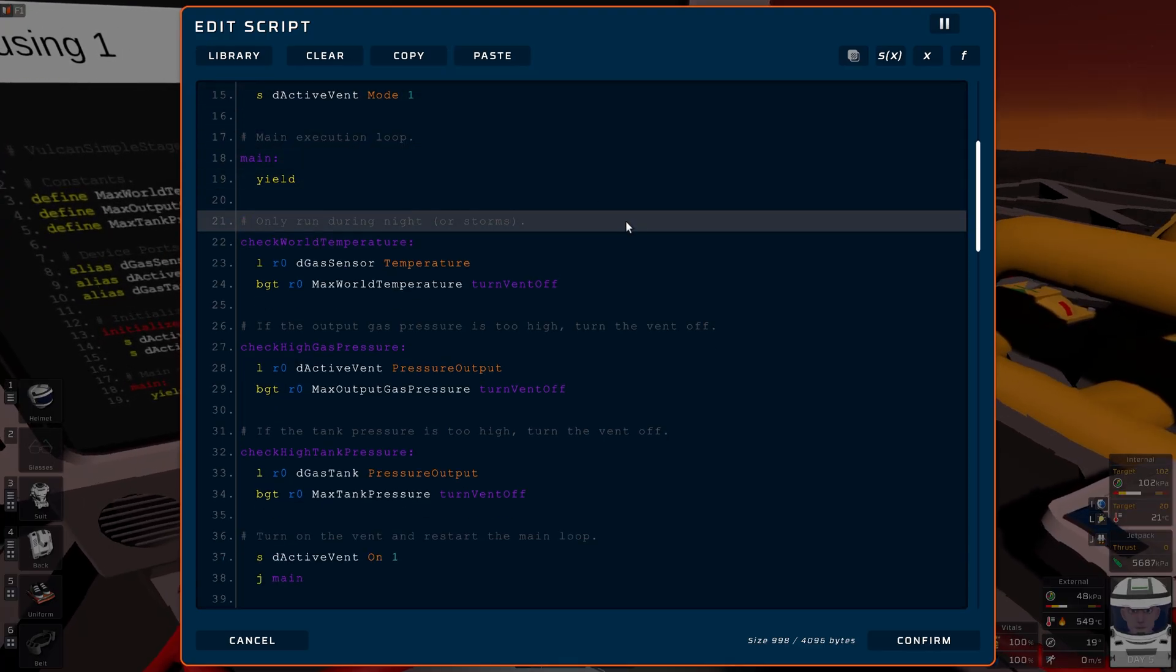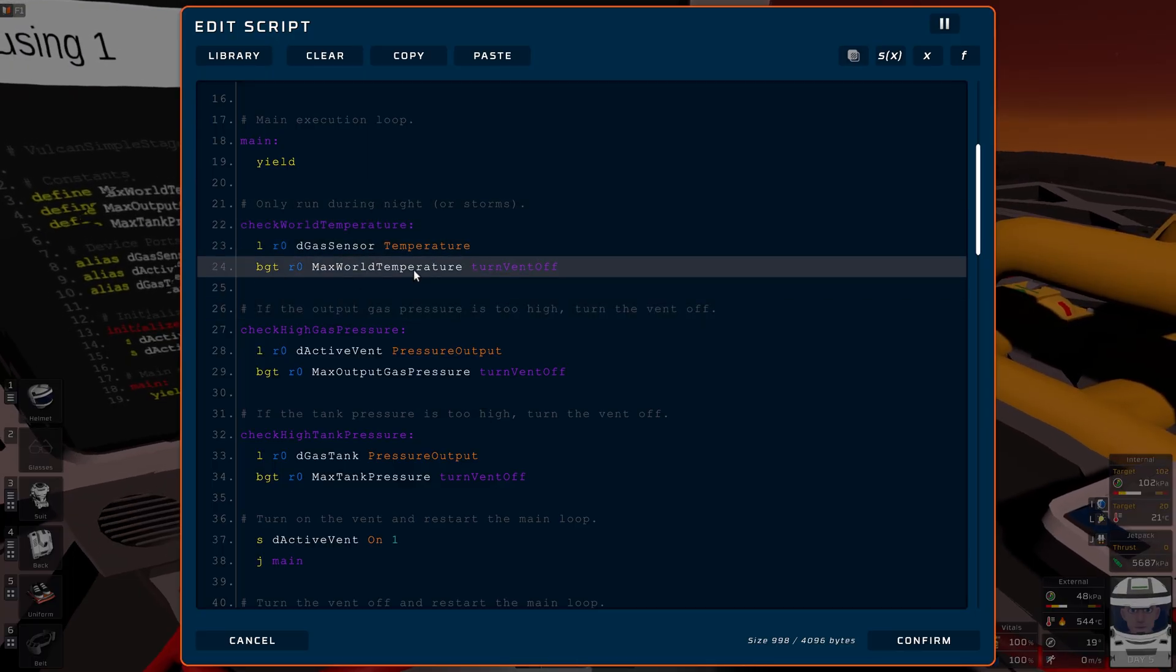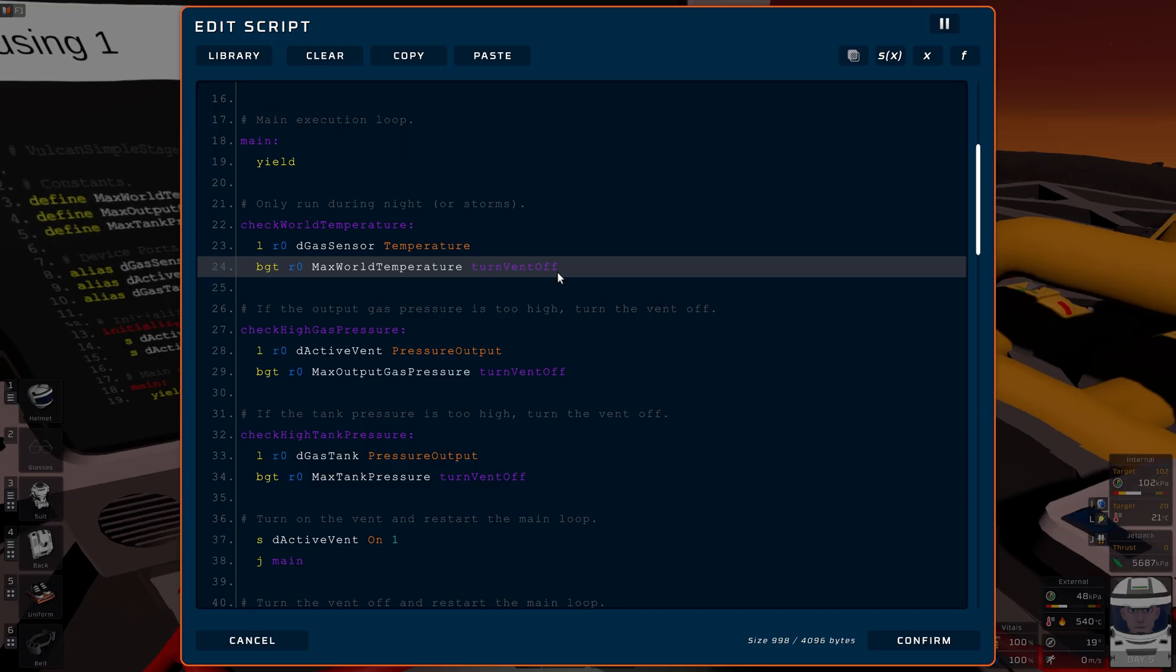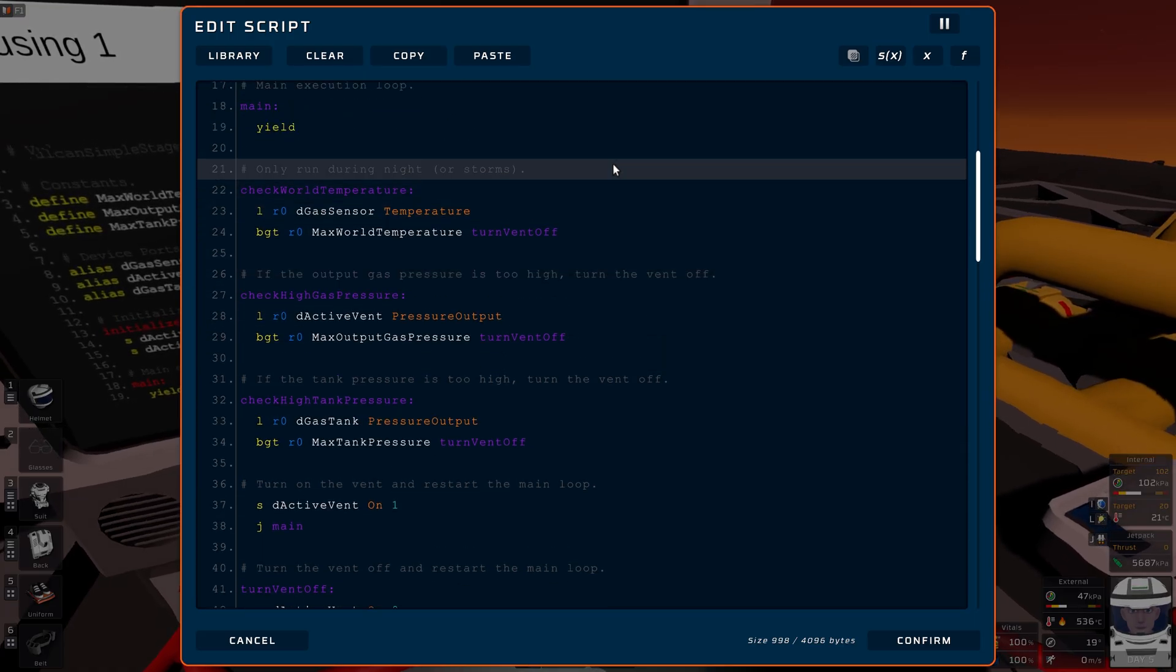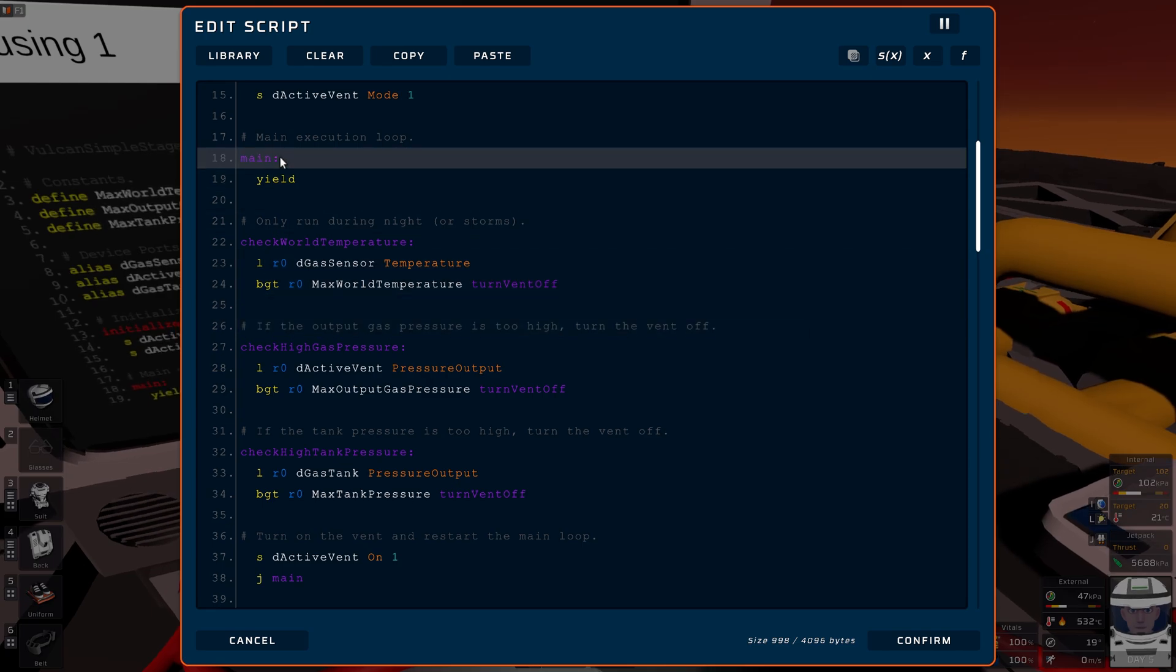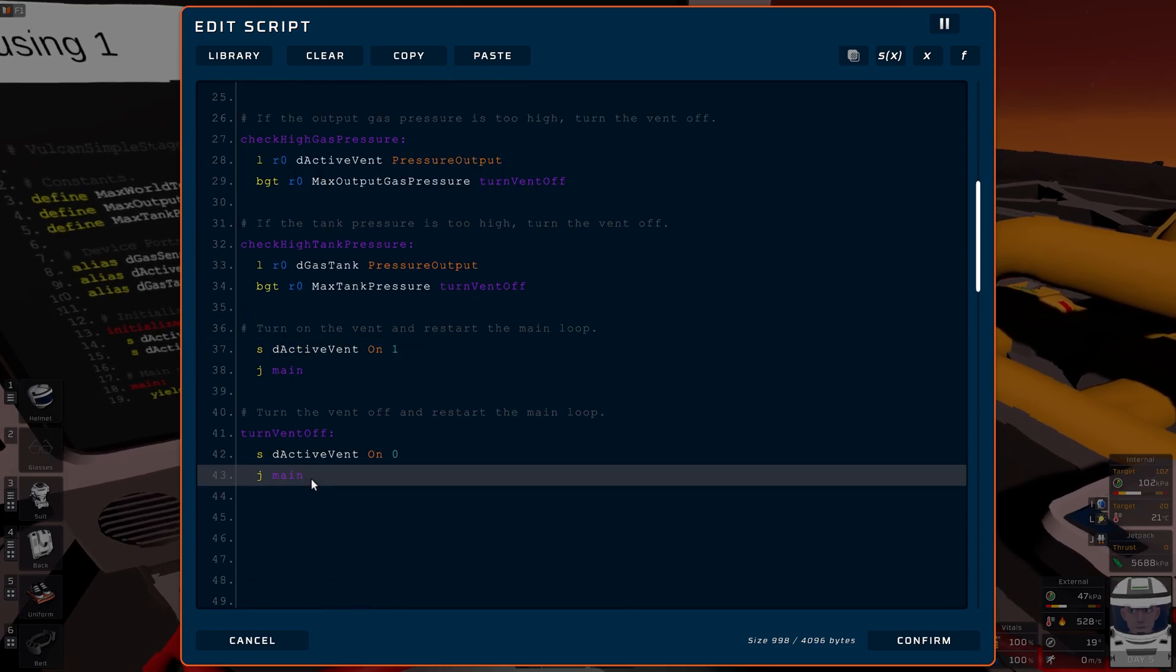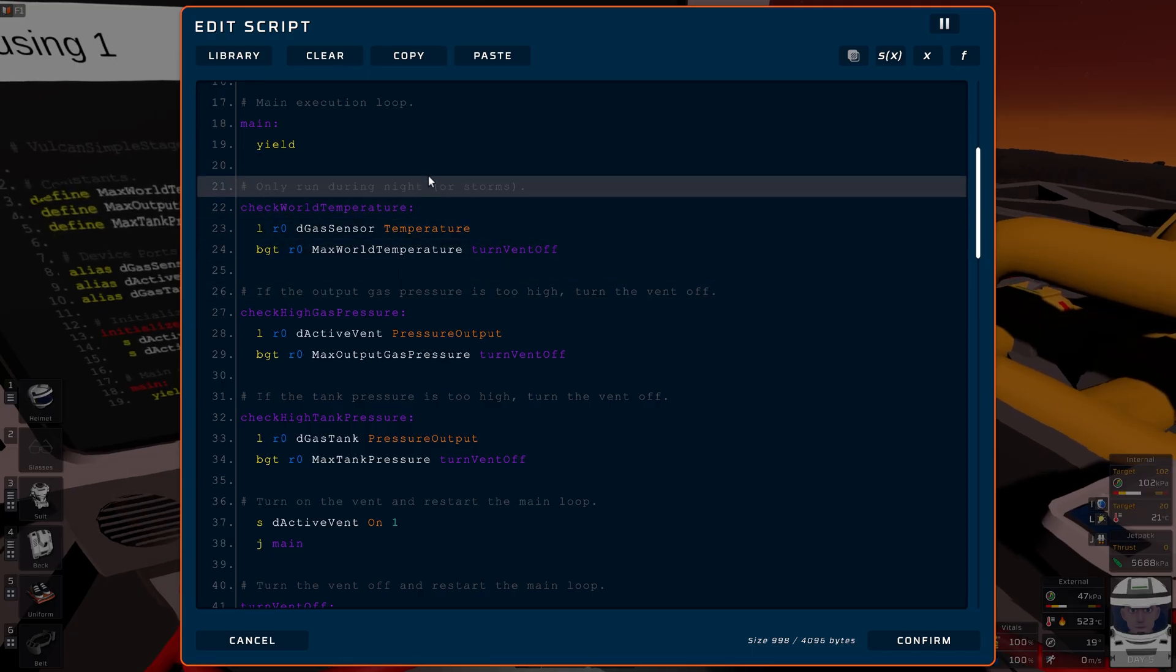The first check we do is we load the temperature outside. If it's greater than our limit, we turn the vent off, which basically means we drop down here, turn the vent off, go back to main. Right now it's hot outside, so it's basically going to main, checking too hot, turn off, back to main, around and around it goes.